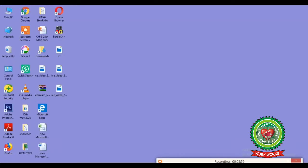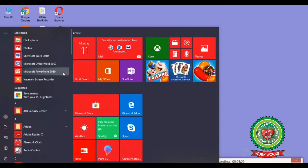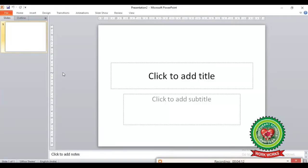Click on the Start button, then click on Microsoft PowerPoint 2010 from the Start submenu. After clicking on PowerPoint 2010, you can see the Microsoft PowerPoint window on your screen.